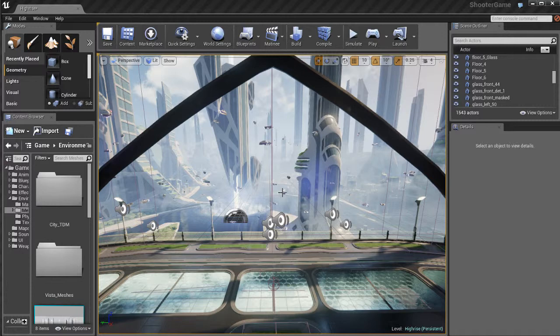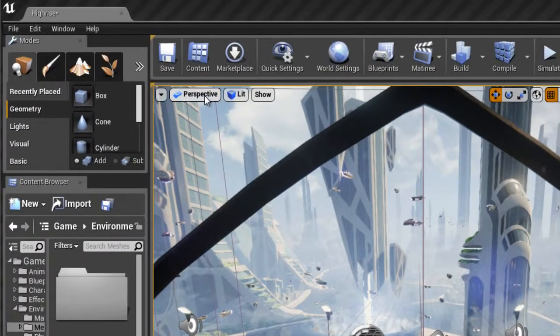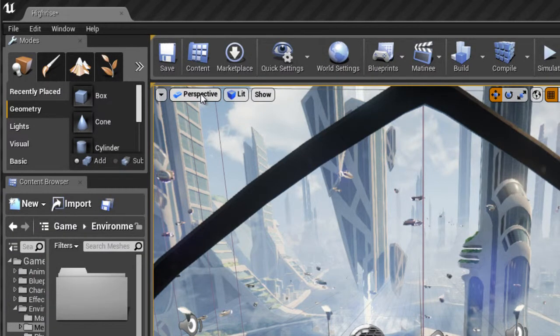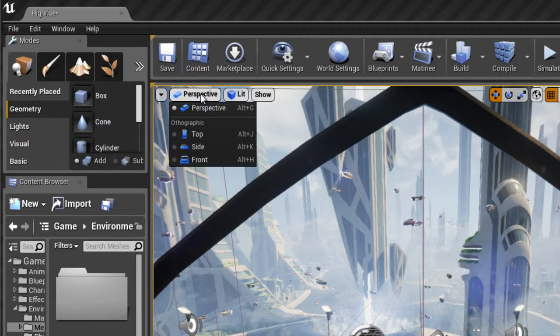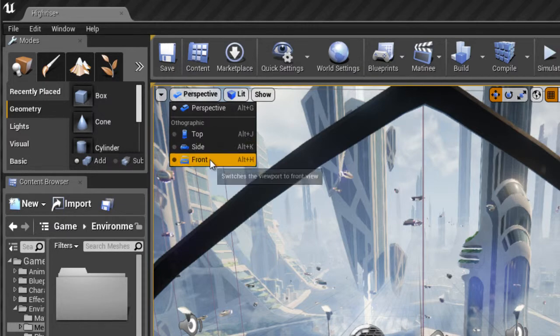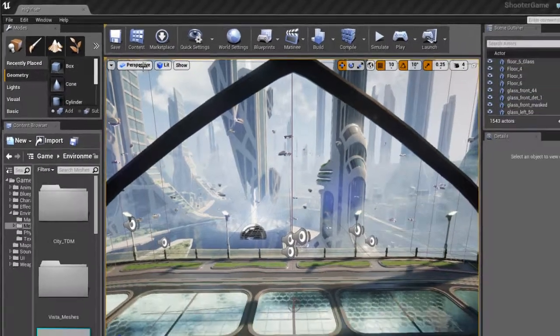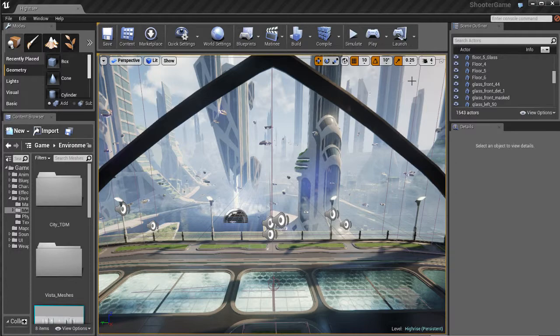Here you have a main viewport where we can see everything that has to do with our game level, so we're actually seeing inside of our game. If I come up here to where it says perspective, I can actually change the viewports. We have a few different viewports: a top viewport, a side, and a front viewport, and those are pretty self-explanatory.